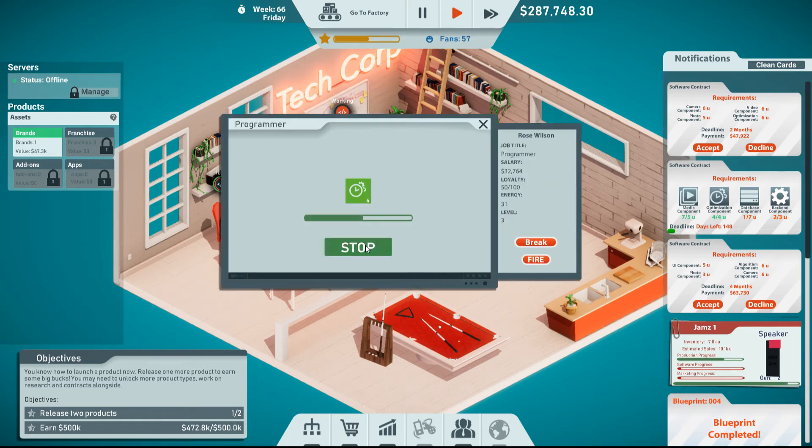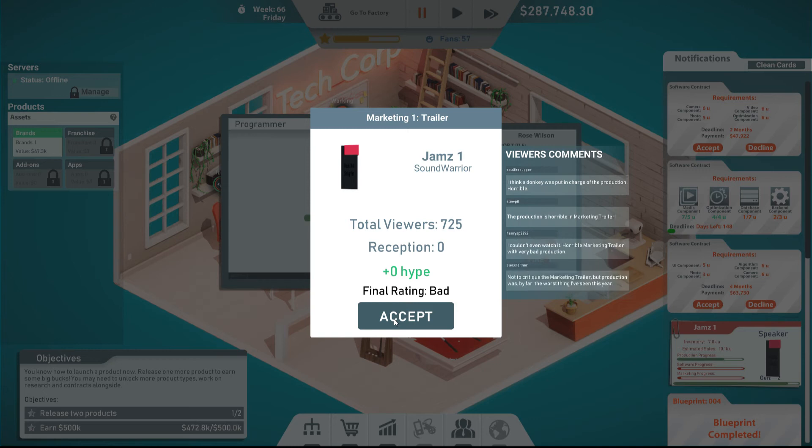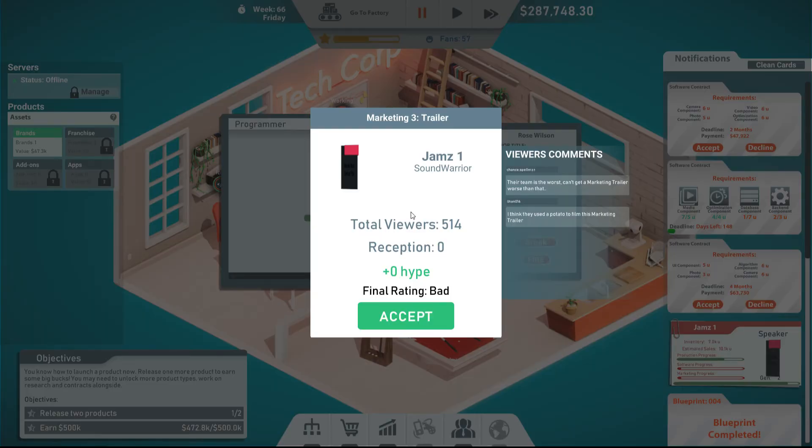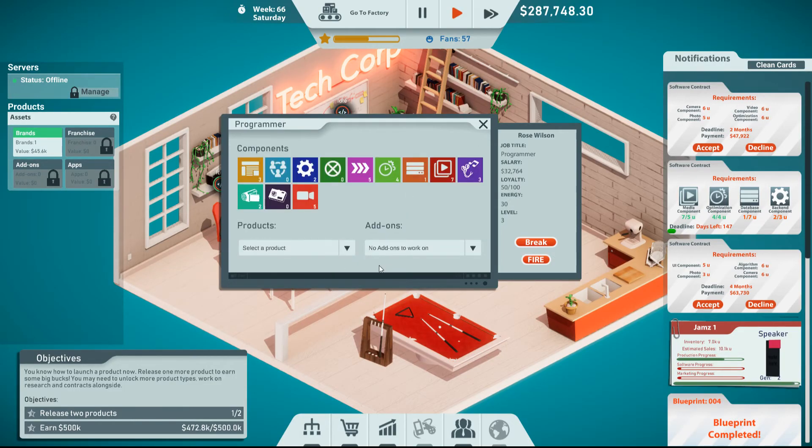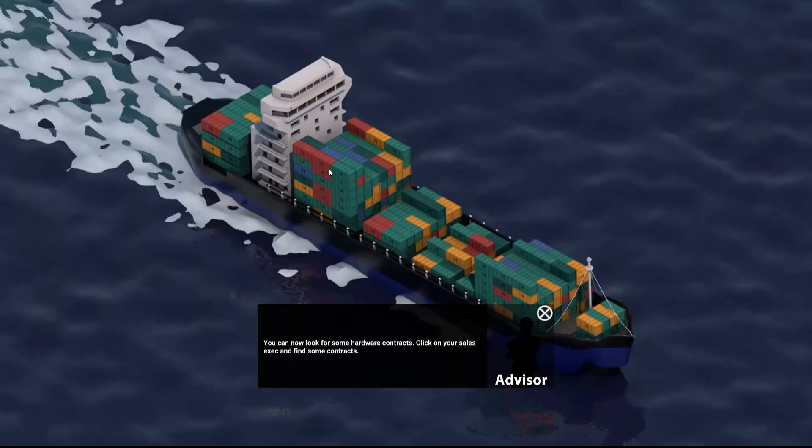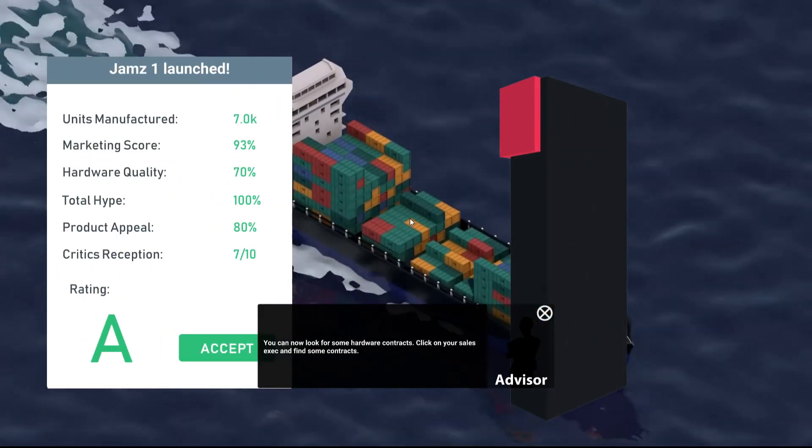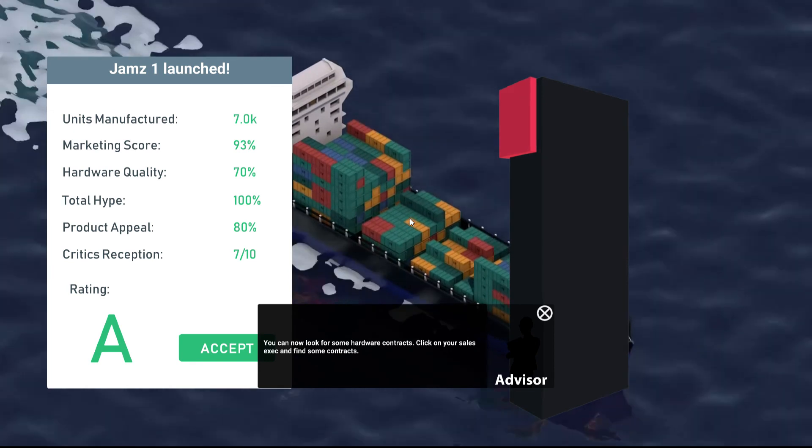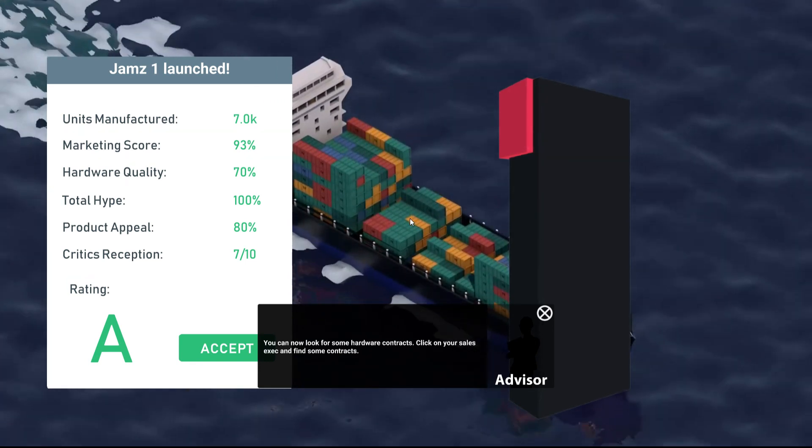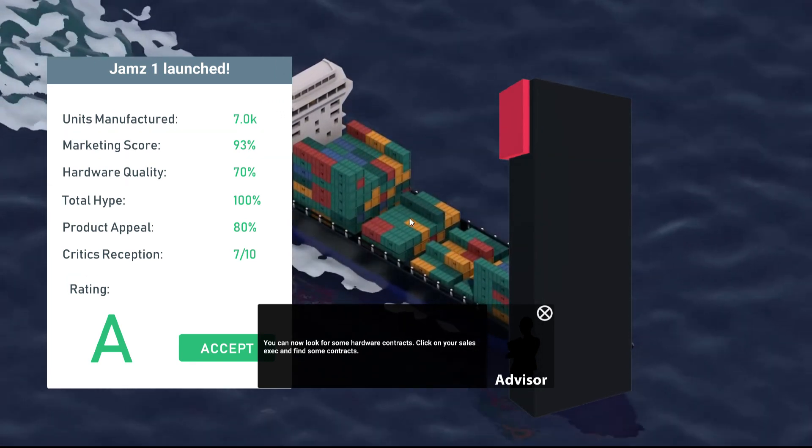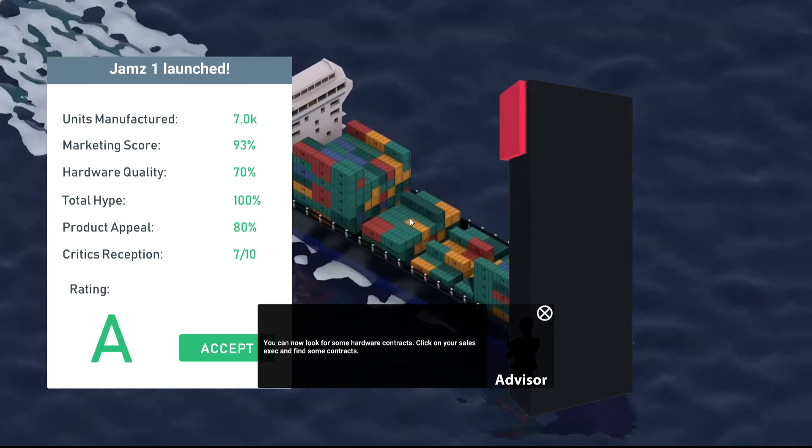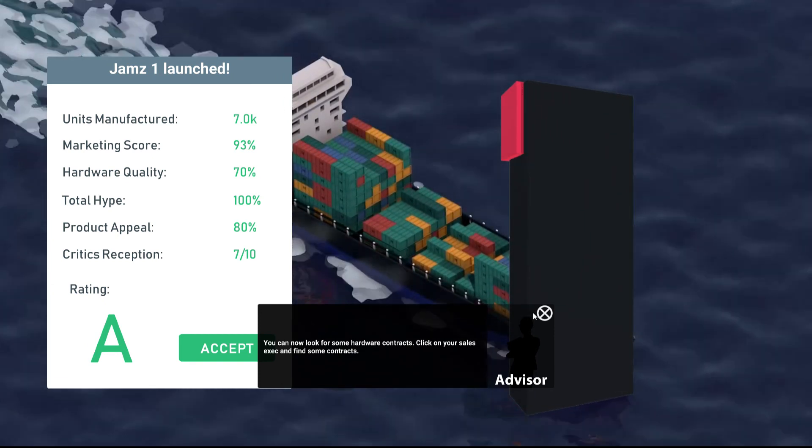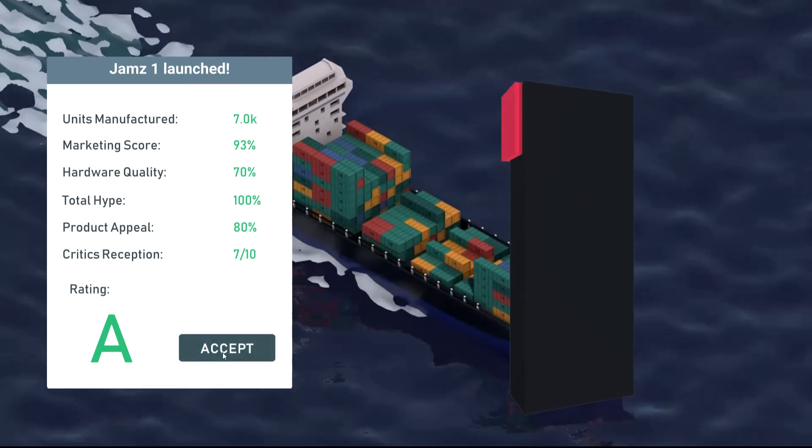The first trailer was bad. The second trailer was bad. Everything was bad. It was just all bad. There's nothing good about it. I need you to work on the, oh well, you can now look for some hardware contracts. Click on your sales exec and find some contracts. We still get an A rating. Marketing scored 93%. Total hype, 100% product appeal, 80%. Critics reception, 7, 9, 10. I'm okay with this. I'm okay with this. I'm fine.